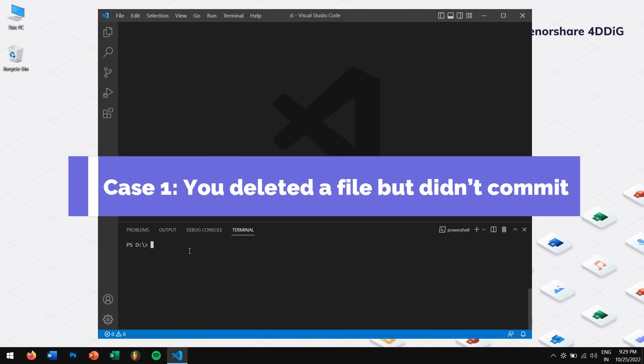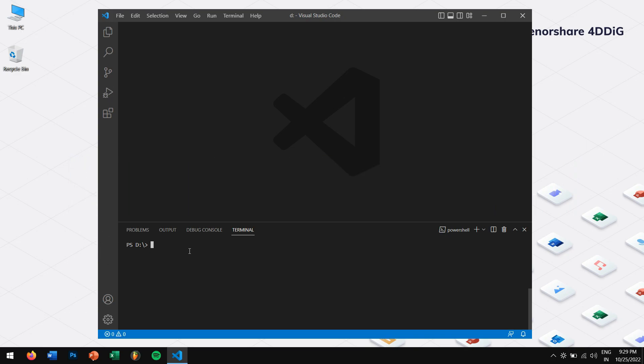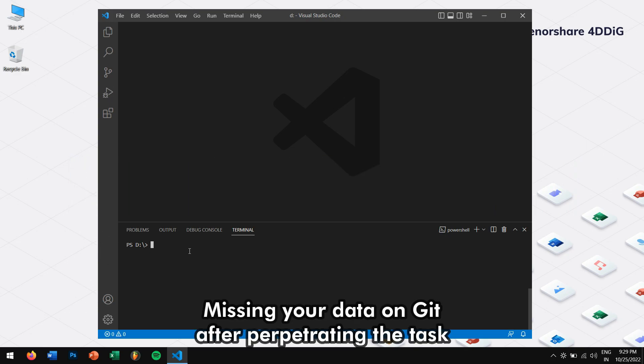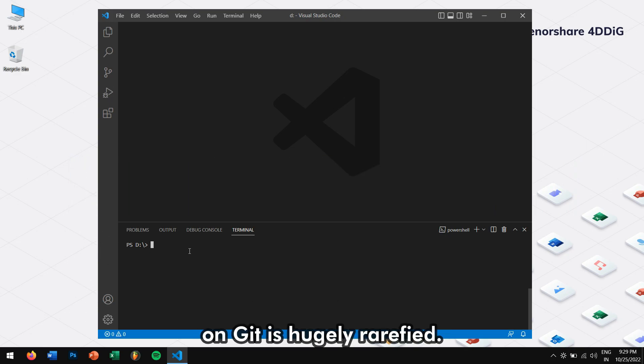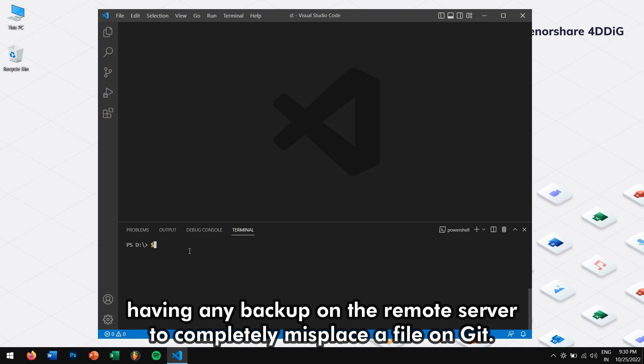Case 1: You deleted a file but didn't commit. Missing your data on Git after perpetrating the task on Git is hugely rarefied. In fact, it at least takes removing your whole local repository without having any backup on the remote server to completely misplace a file on Git.